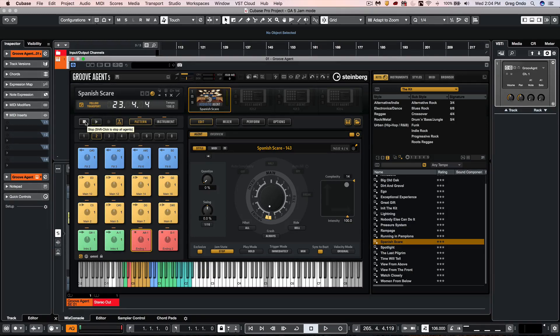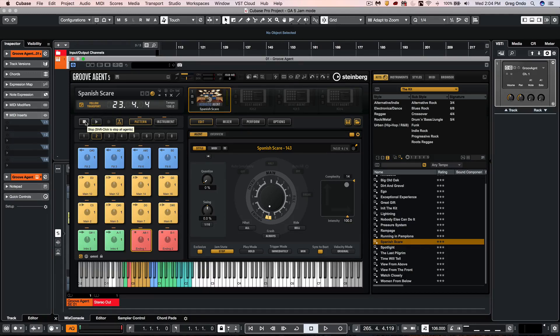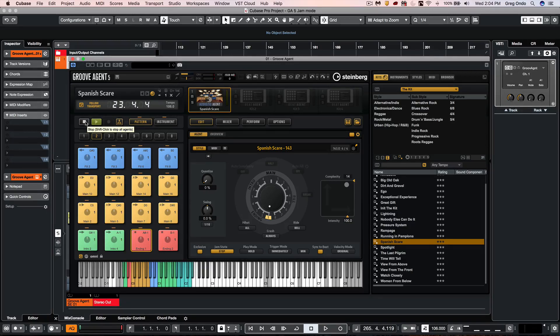So as you can see some of the unique playback patterns and jam modes in Groove Agent 5 can really make it a very interactive way of jamming with you and performing with you in a musical manner.